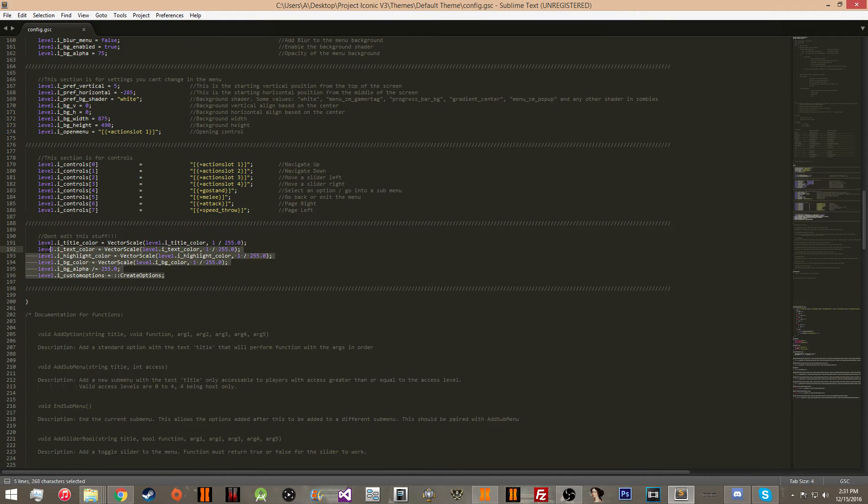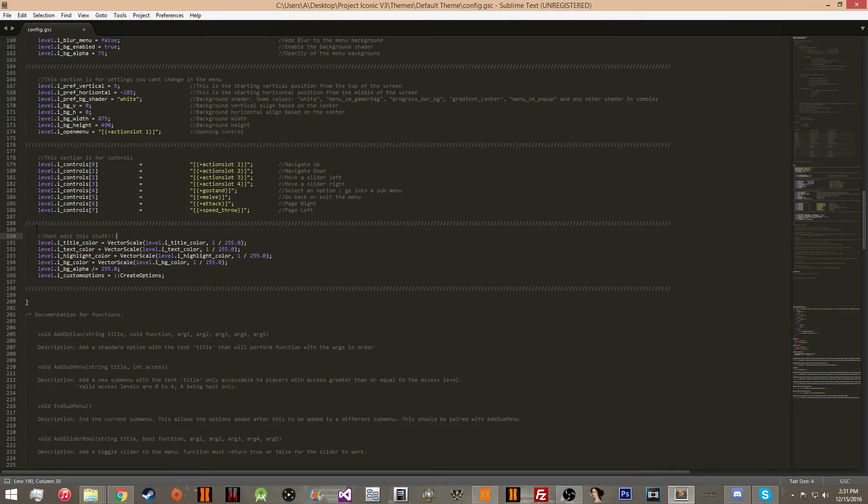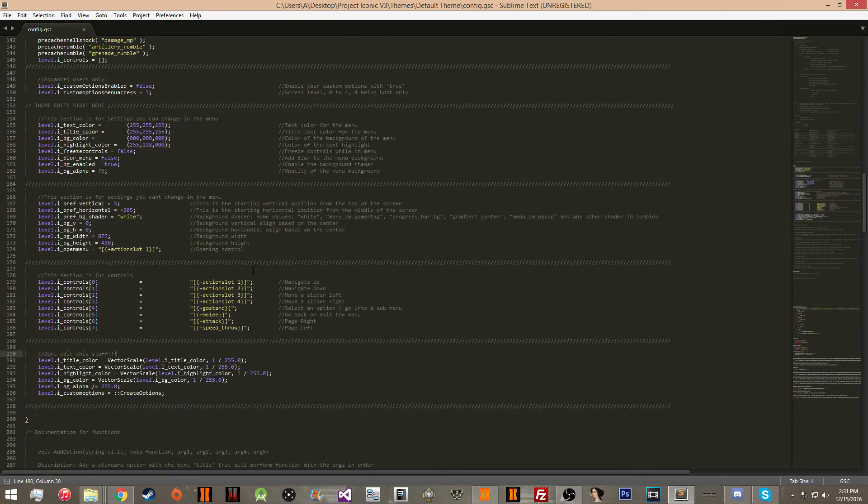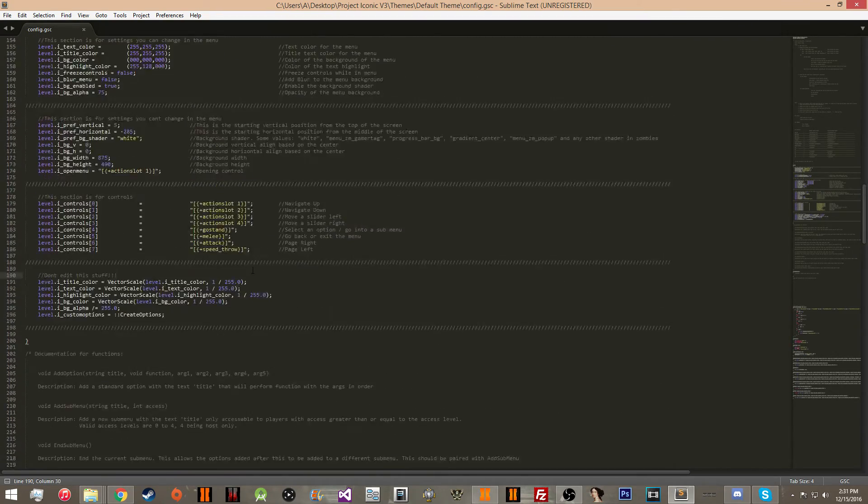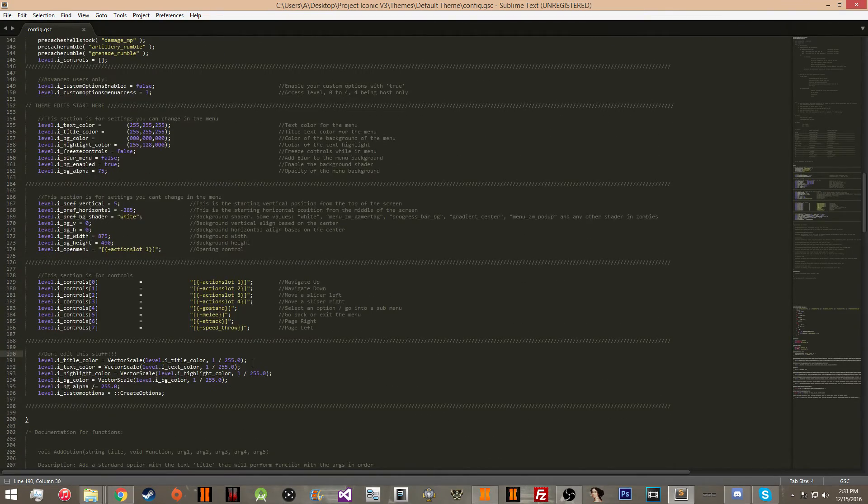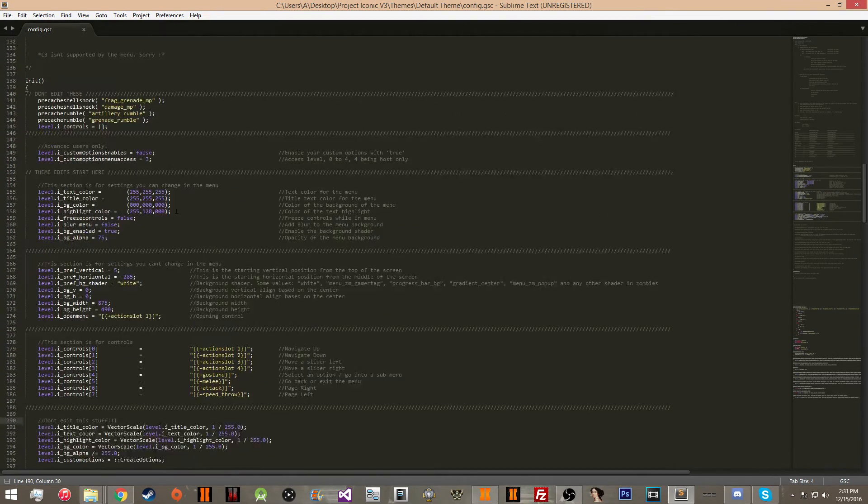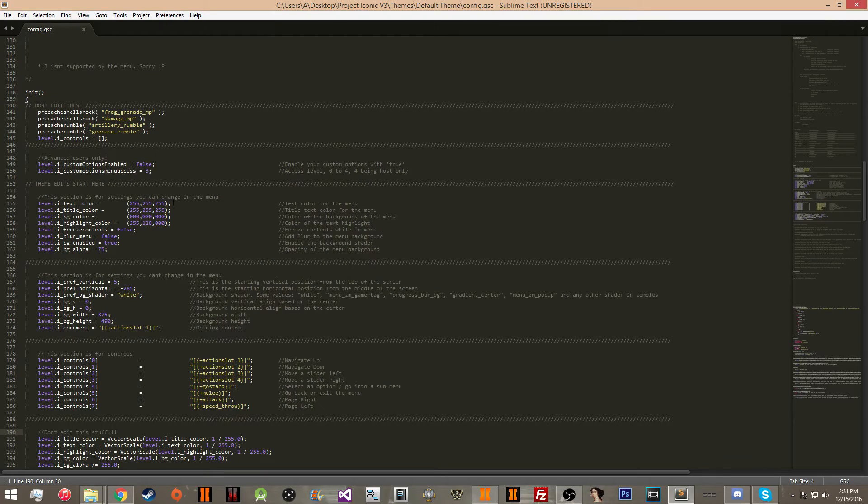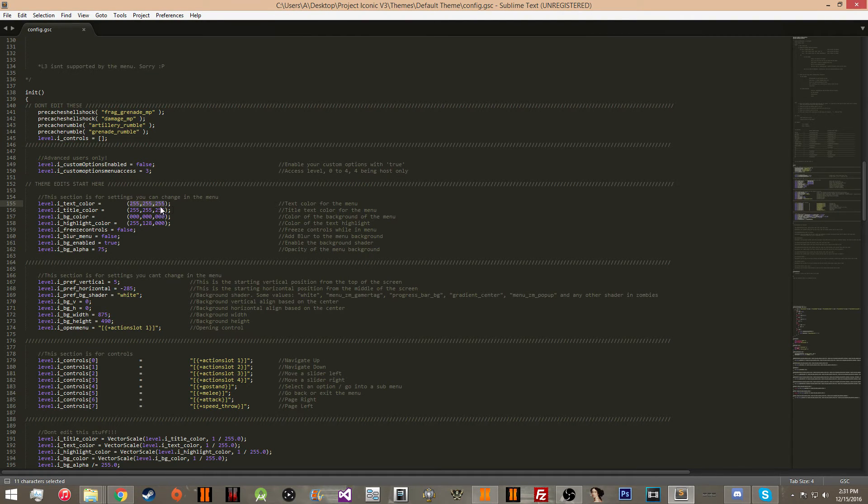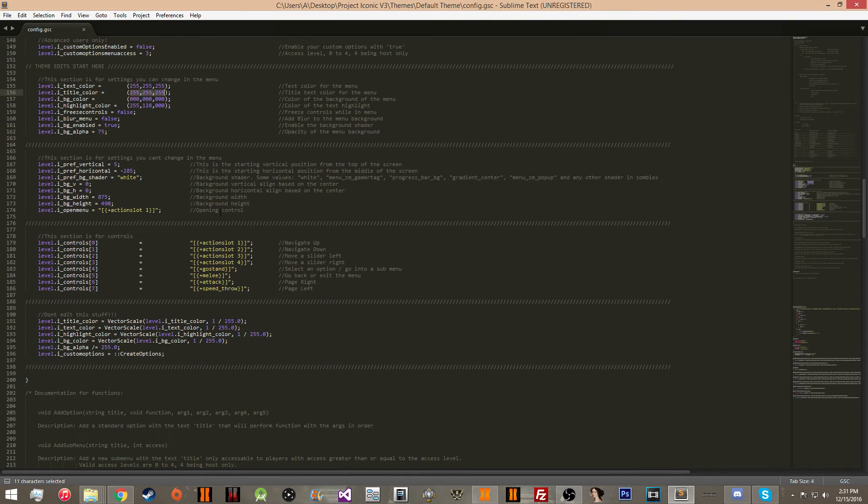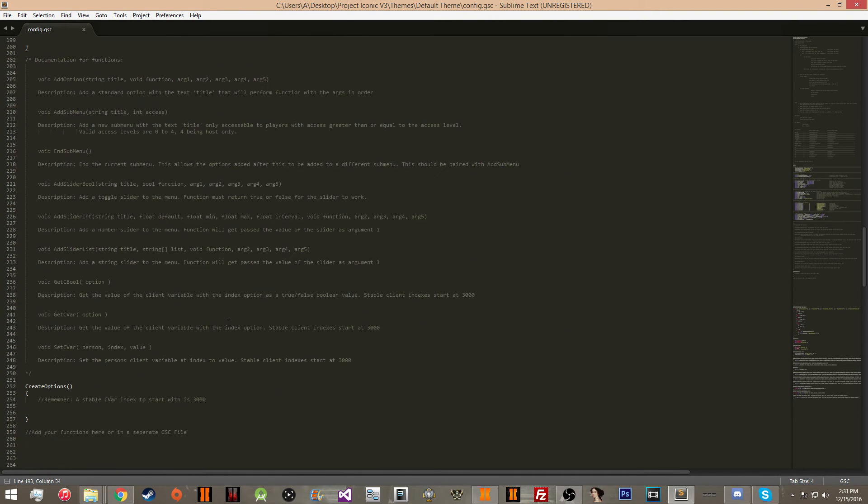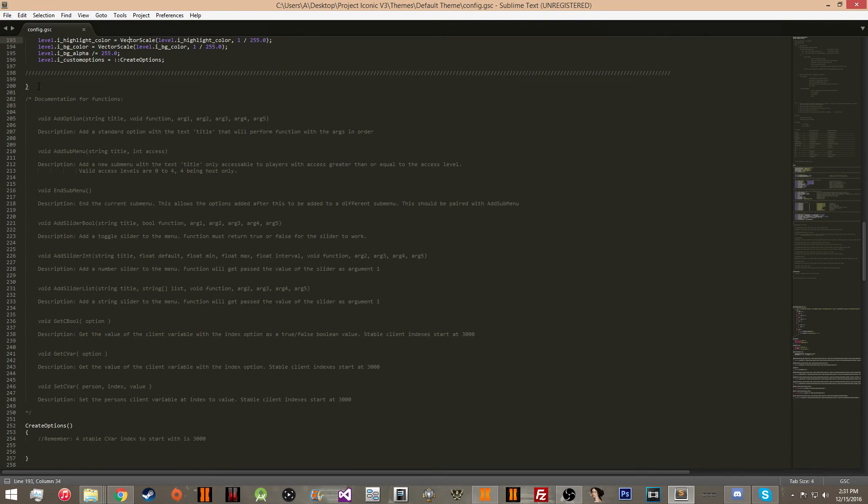This stuff you should not be editing at all. Do not touch any of this. If you mess with any of this, your menu is going to not work properly. And by the way, for any of you guys who are experienced with GSC coding and are wondering why I'm using real RGB instead of broken RGB, it's because this does the conversion right here automatically.